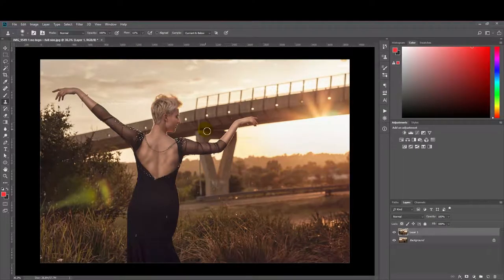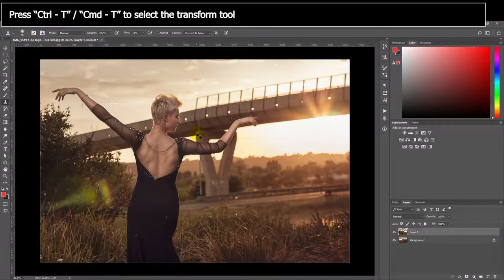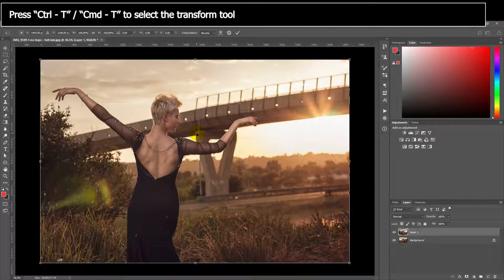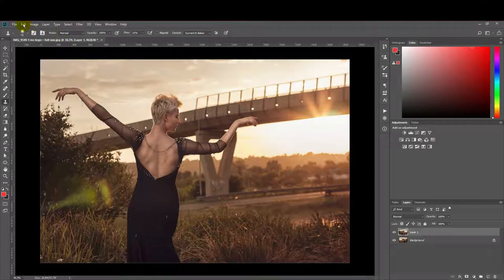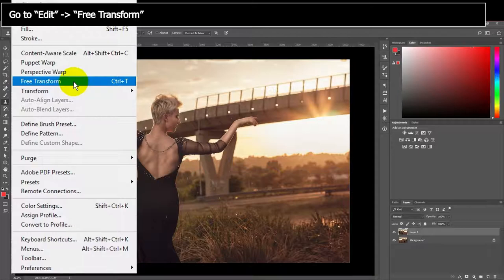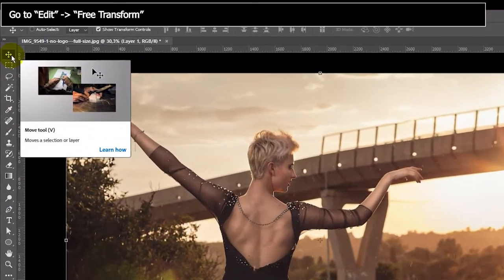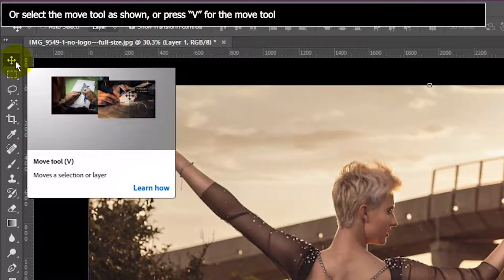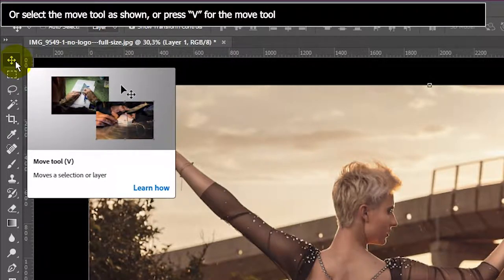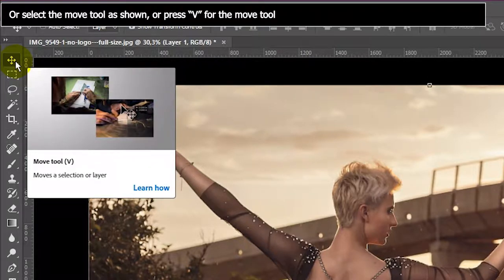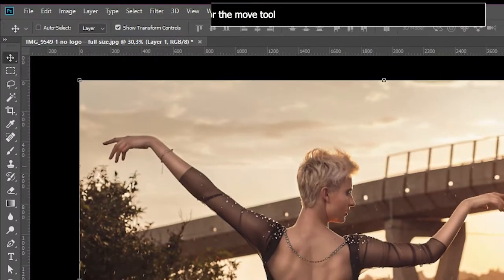The second way is to use the Transform tool. So you can either press Ctrl T on your keyboard, or you can go to edit and click on free transform and you can see there the shortcut is actually shown. Or you can just go up to the move tool, and if you select the move tool it gives you a little tool tip. Move the selection or layer, and you just press V for that.